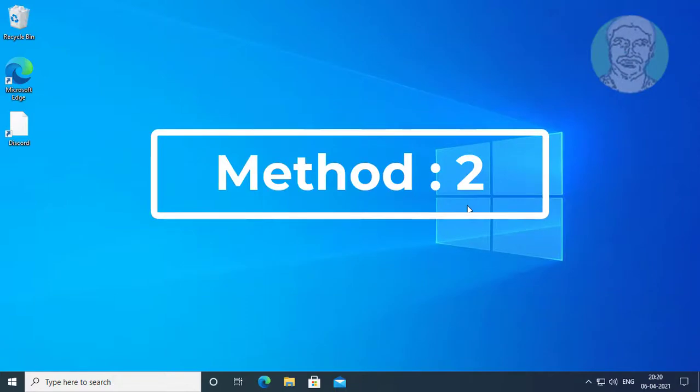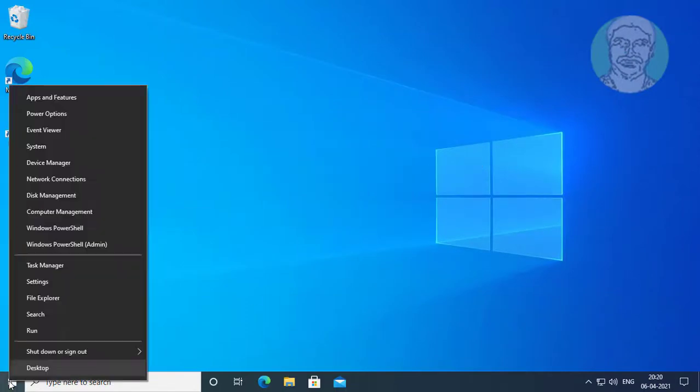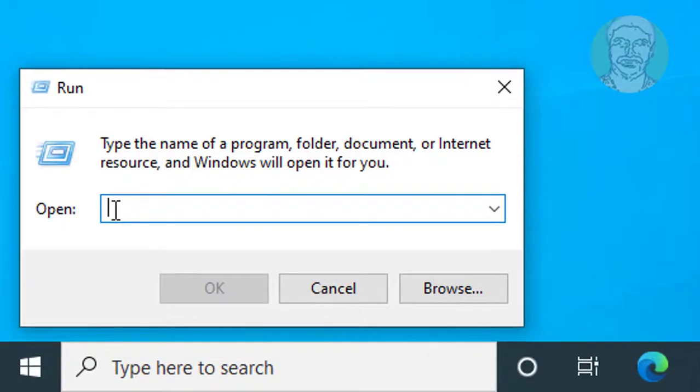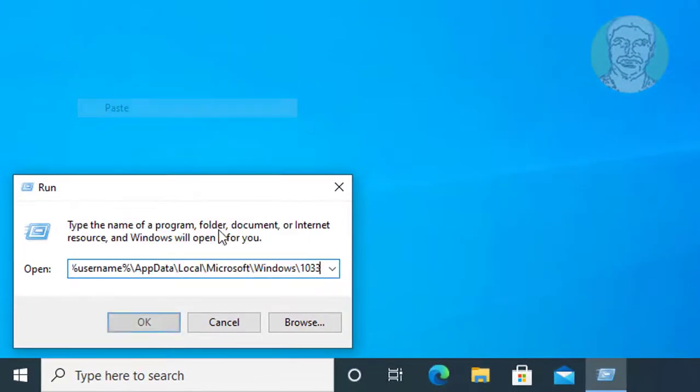Second method is right click start button, click run, copy text from description and paste it.